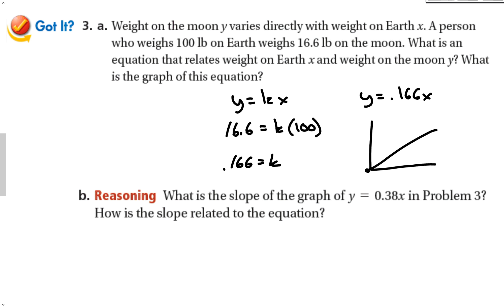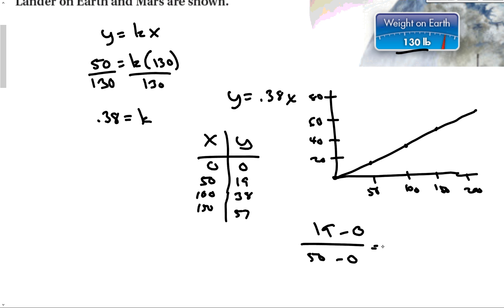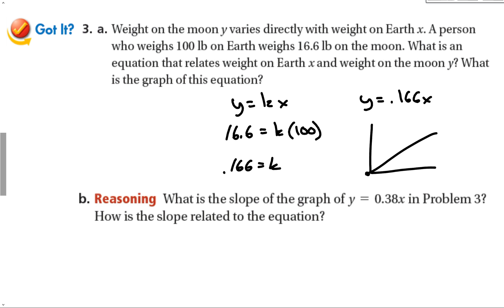For the previous Mars problem, part B asks: what is the slope of the graph? Calculating y₂ minus y₁ over x₂ minus x₁ using the coordinates, we get 19 divided by 50, which equals 0.38 — the same as the constant of variation in front of x. So the slope is 0.38. The slope and the constant of variation are always the same.